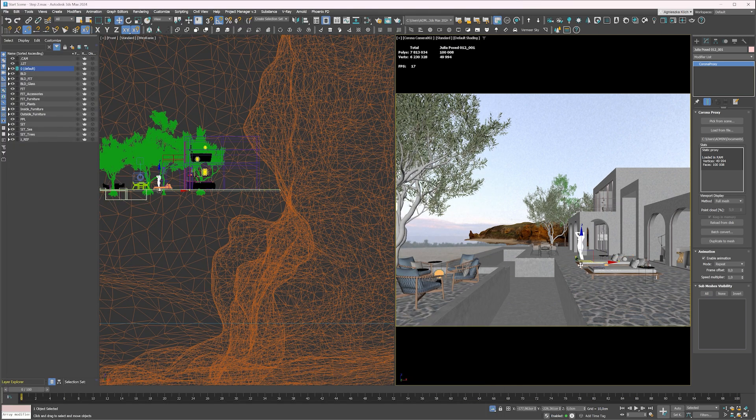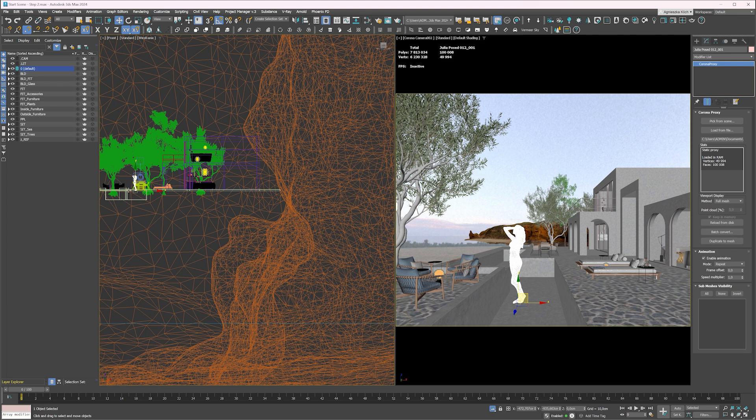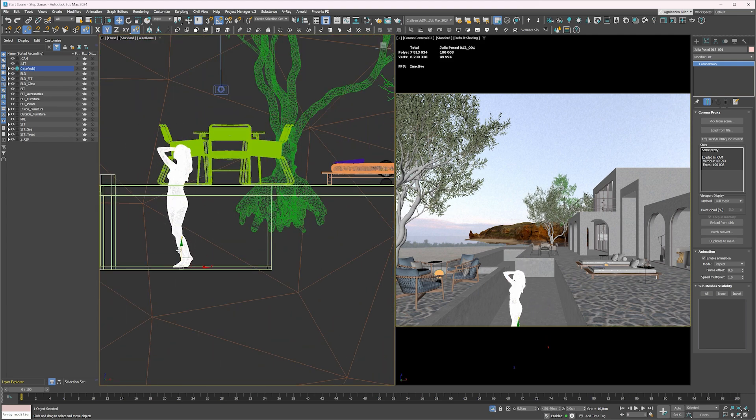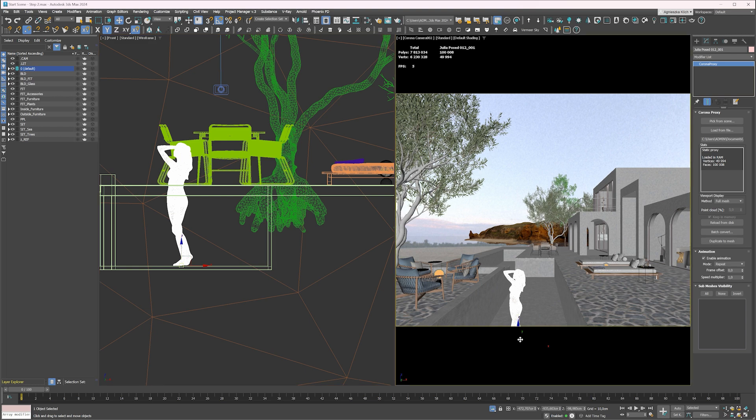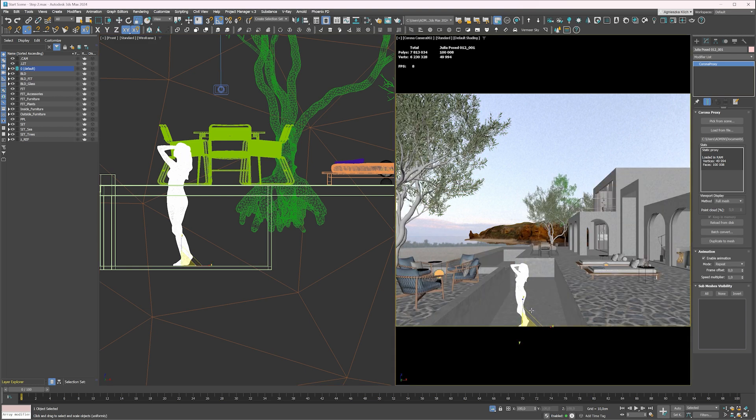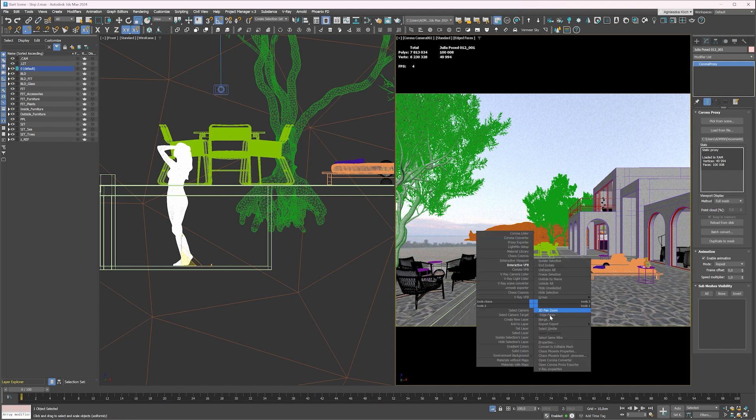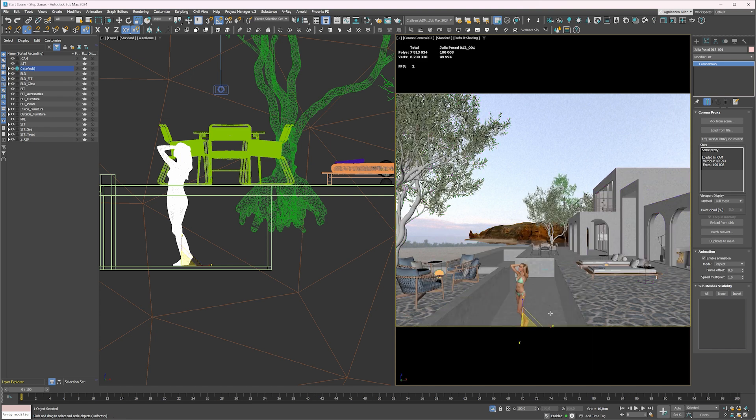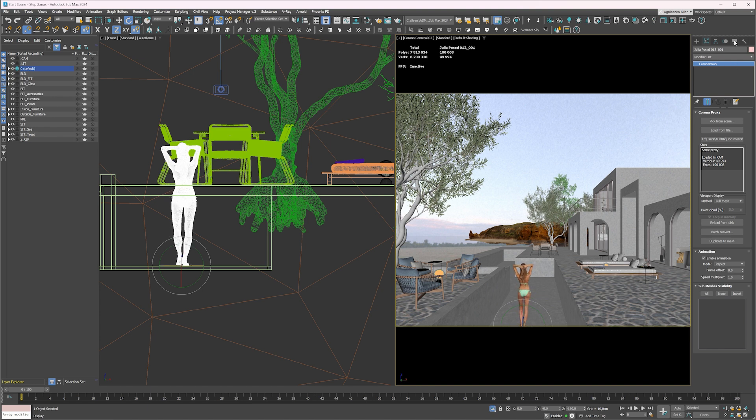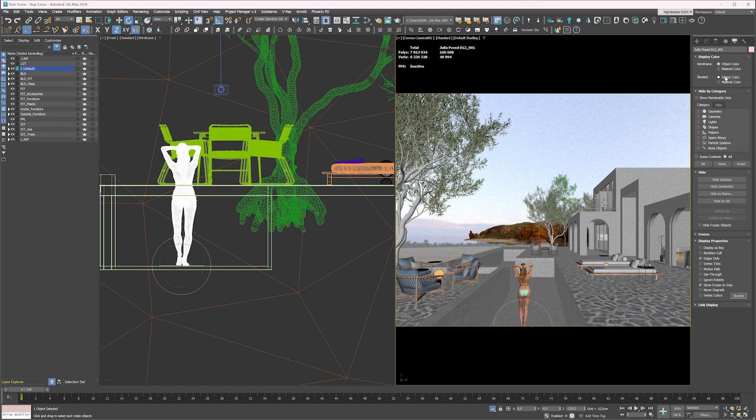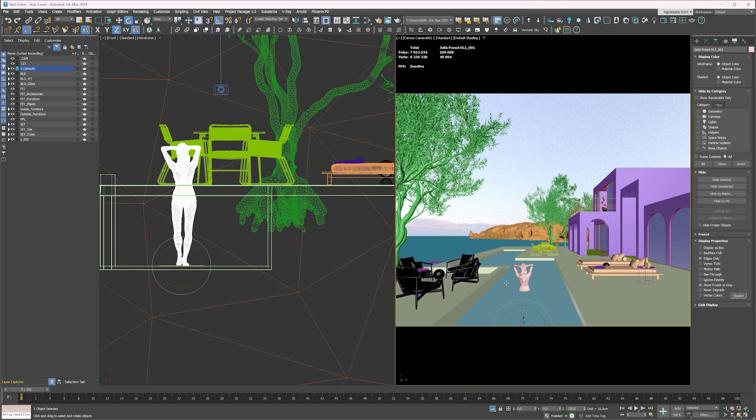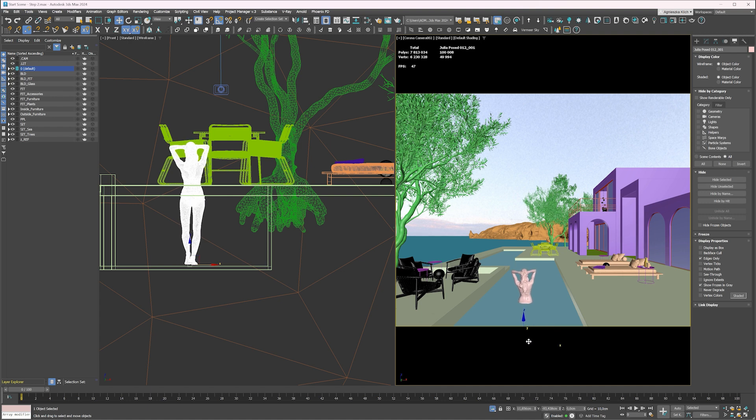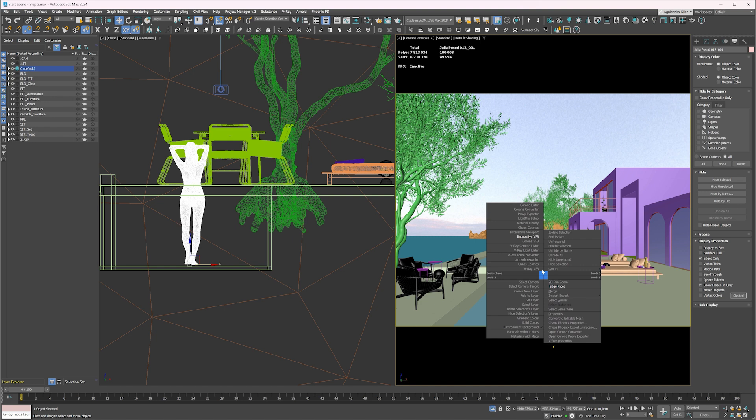This way we create the story in the image and we add extra value to the visualization. If you want to learn more about storytelling, you'll also find more information on my channel. I change the shaded color to object color for a second to make placing a bit easier. I move the model to the back. Let's preview the result.